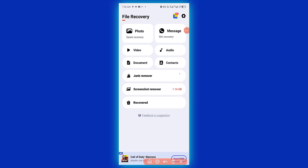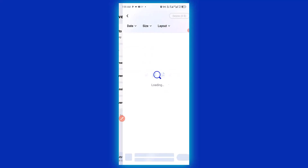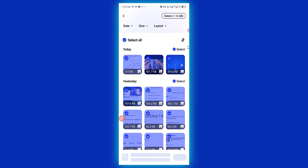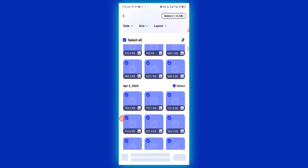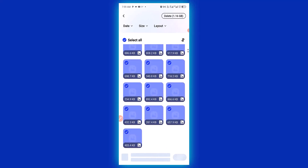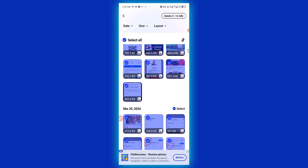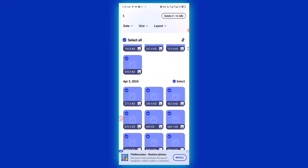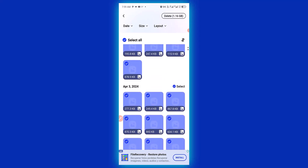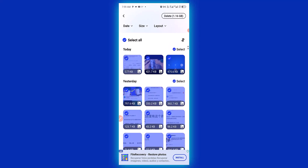So let's simply click on Screenshot Remover and check it out. We have all the screenshots recovered right here. The same way all your image, video, and messages deleted from WhatsApp — the same way you're going to recover them.